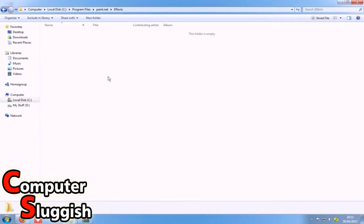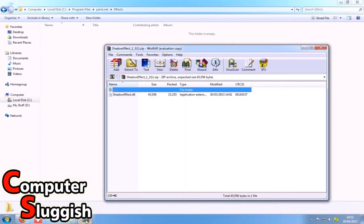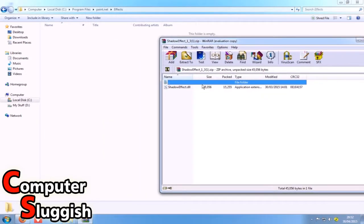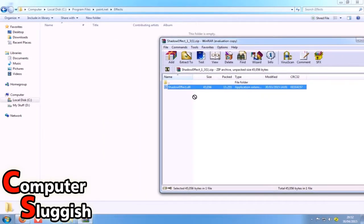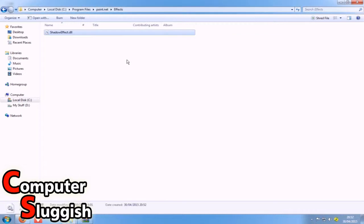We're going to open that effects folder and then simply drag the .dll file into the effects folder.